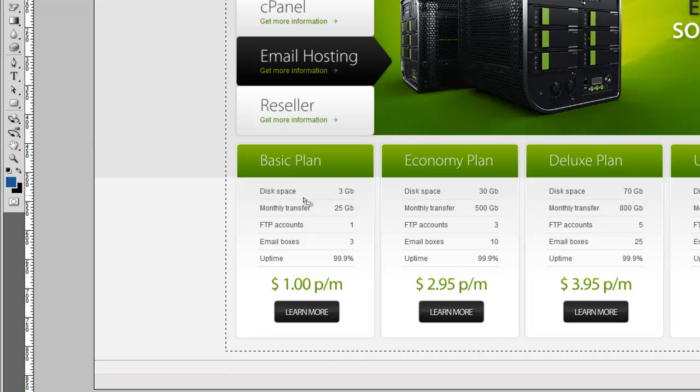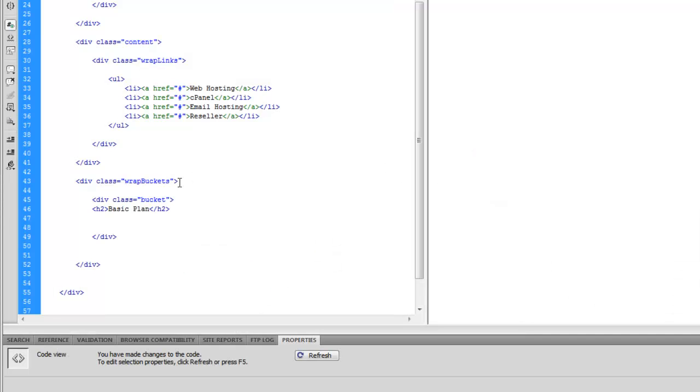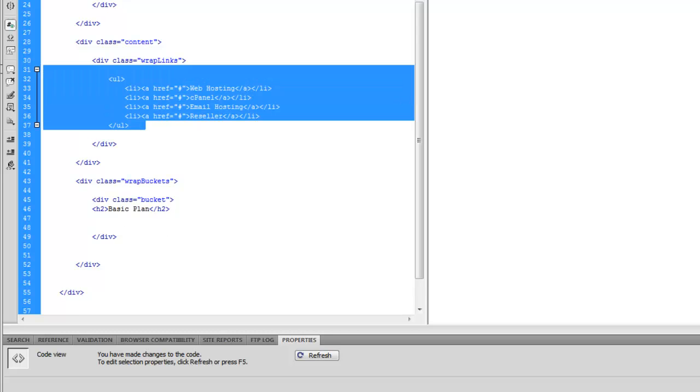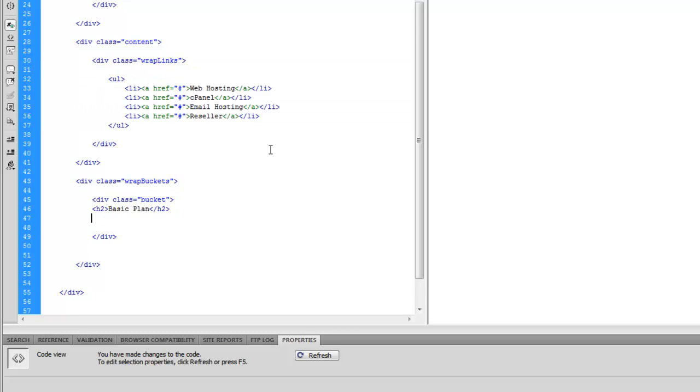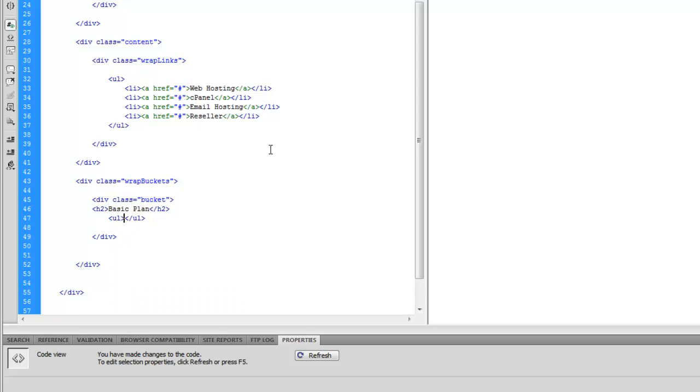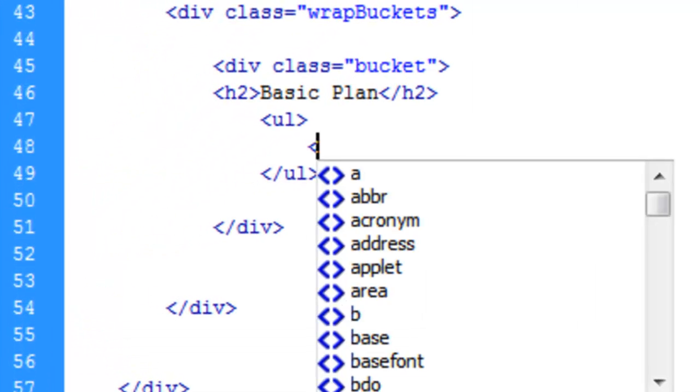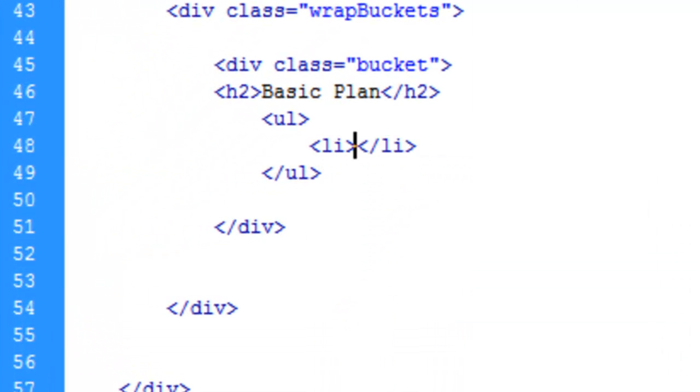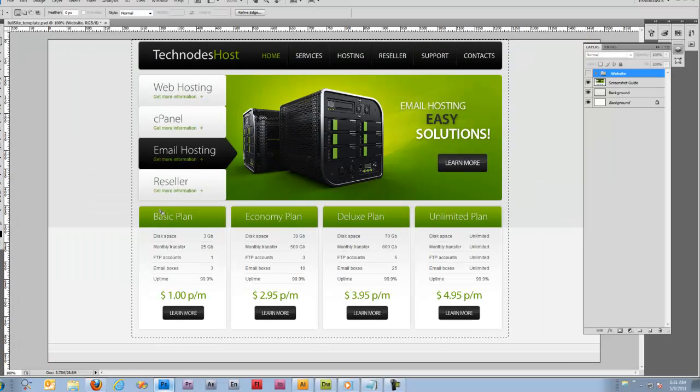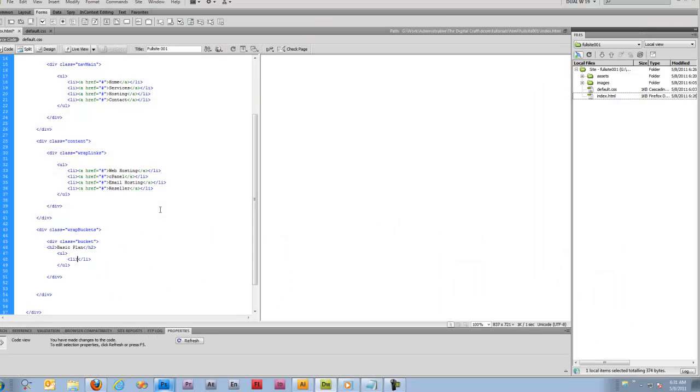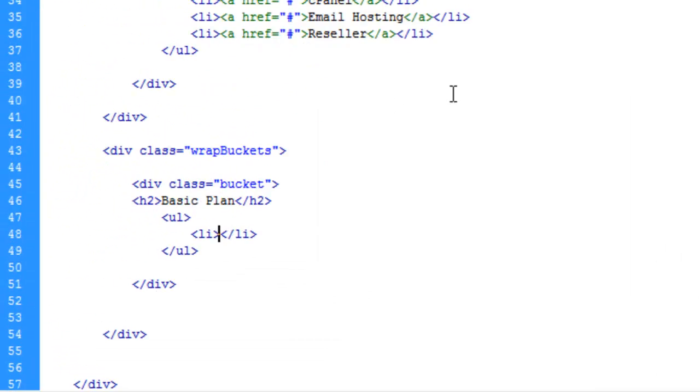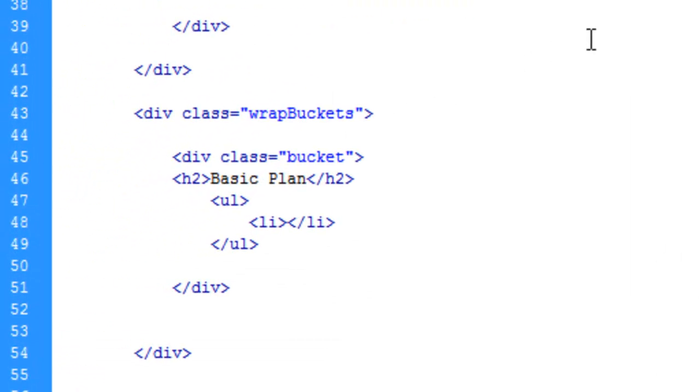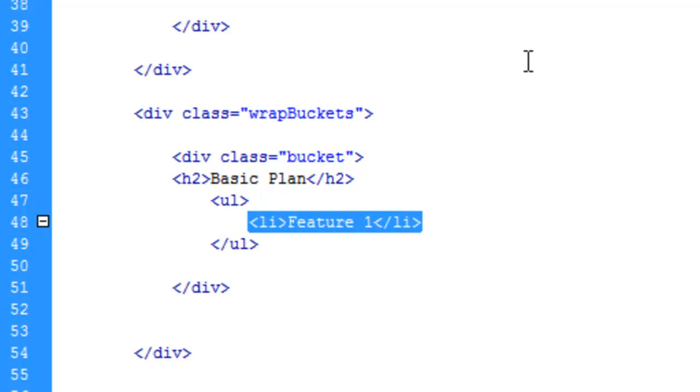Let's go ahead and make this list - unordered list. There are not going to be links this time. Let's just make a new list. We're going to make a list item. I'm not going to write all these out, let's just say Feature 1, and we'll just copy this four times.